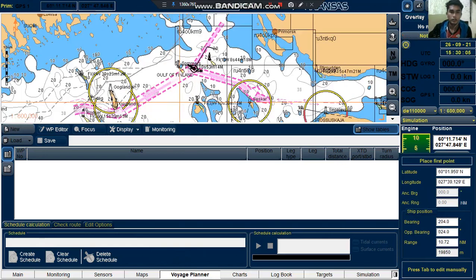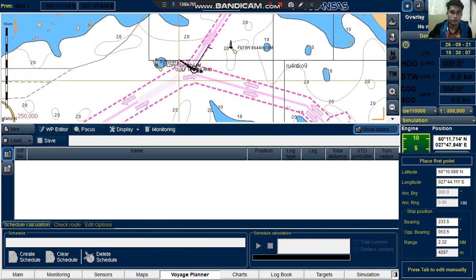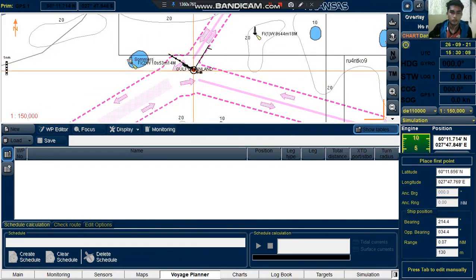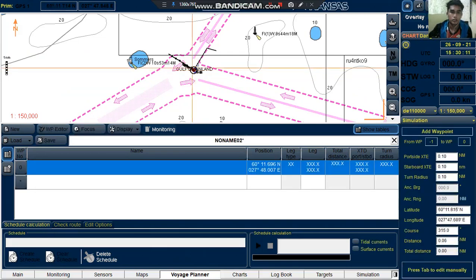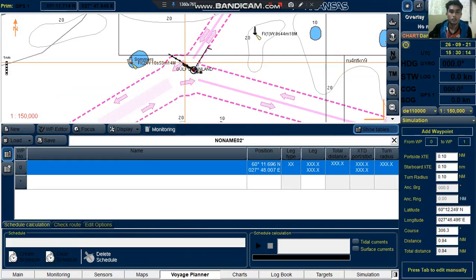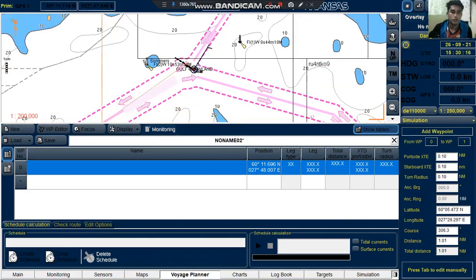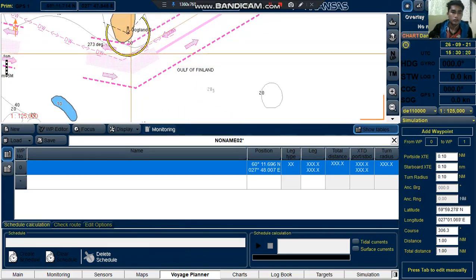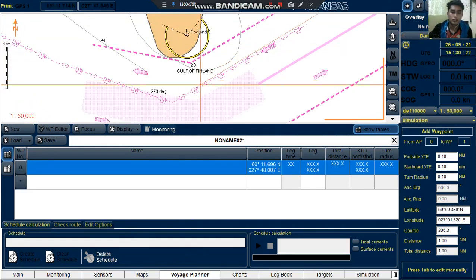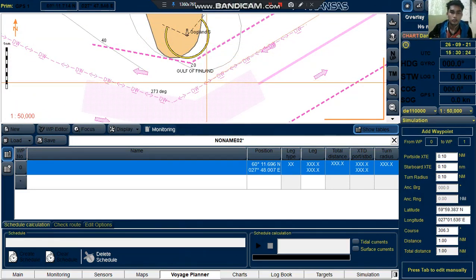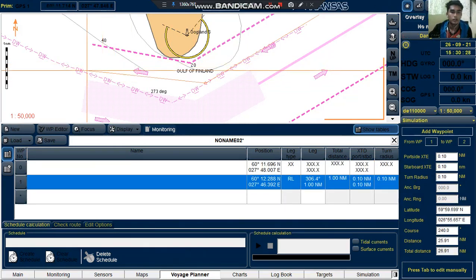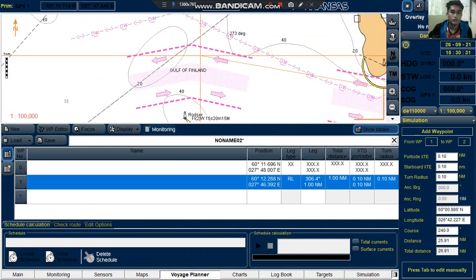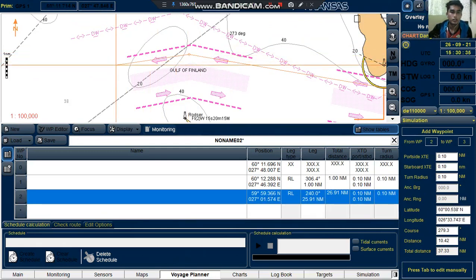Our first point is at our vessel's position. Then the second point is here, and the third waypoint is here. Let's just follow the arrow line — then the next point is here, and lastly here.